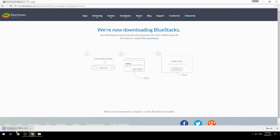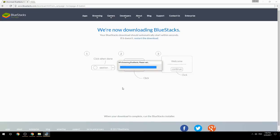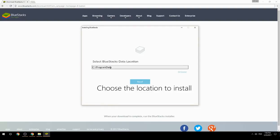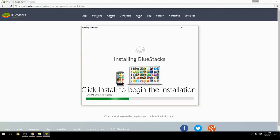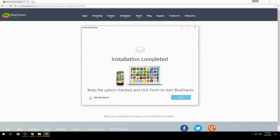Run the downloaded file, choose the location to install, then click Install to begin the installation. Once done, keep the option checked and click Finish to start BlueStacks.